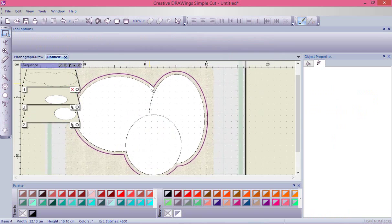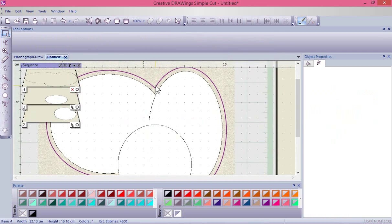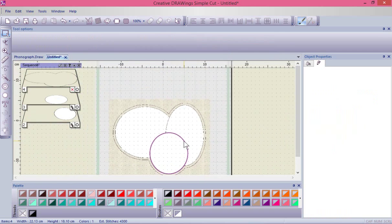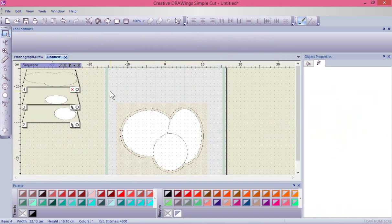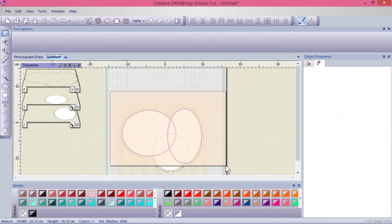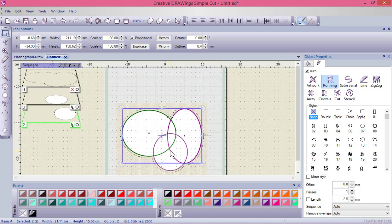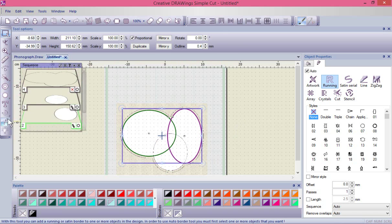It will create a single run line five millimeters around the collective shape, because I had all three ovals selected together. If I had only two of them selected and ran auto border, it would ignore the third one because it's not part of that selected group.